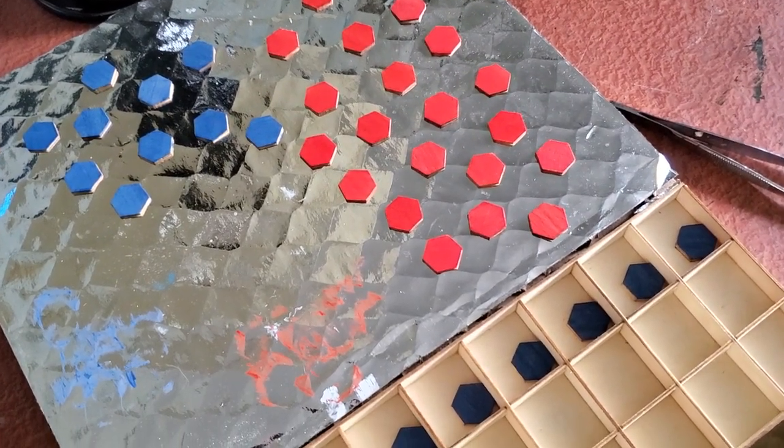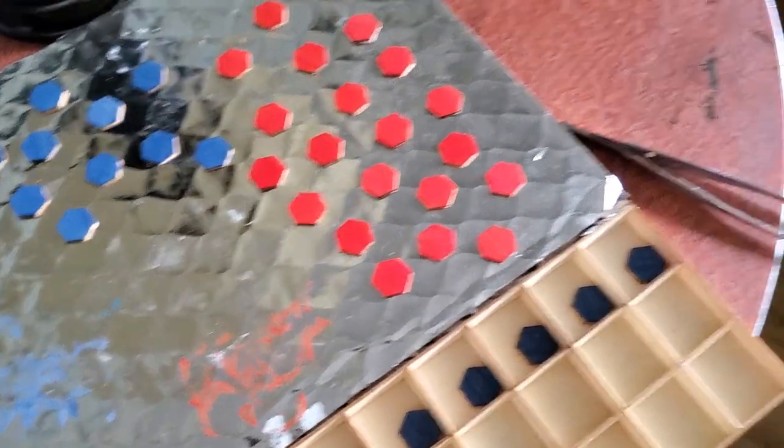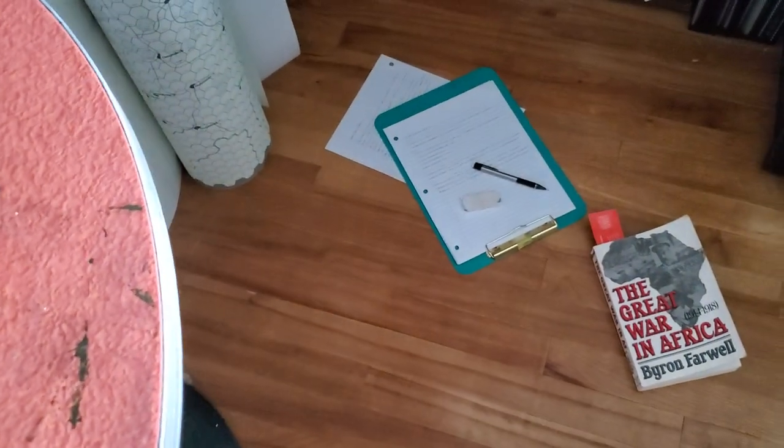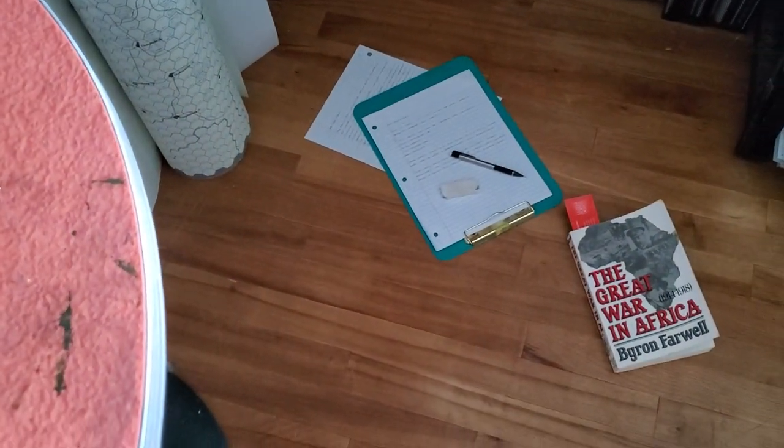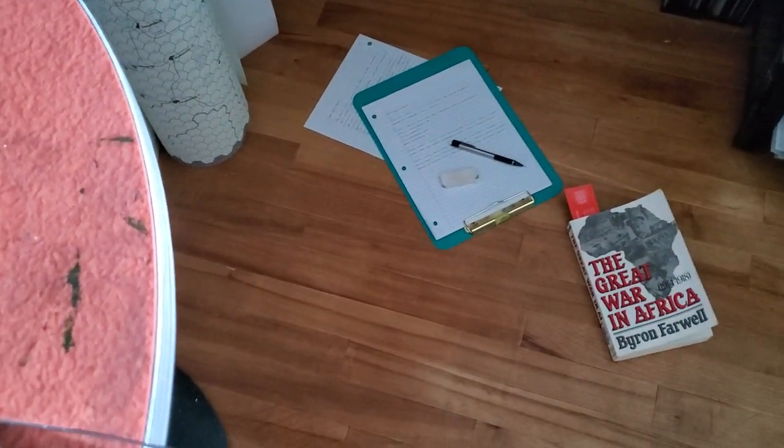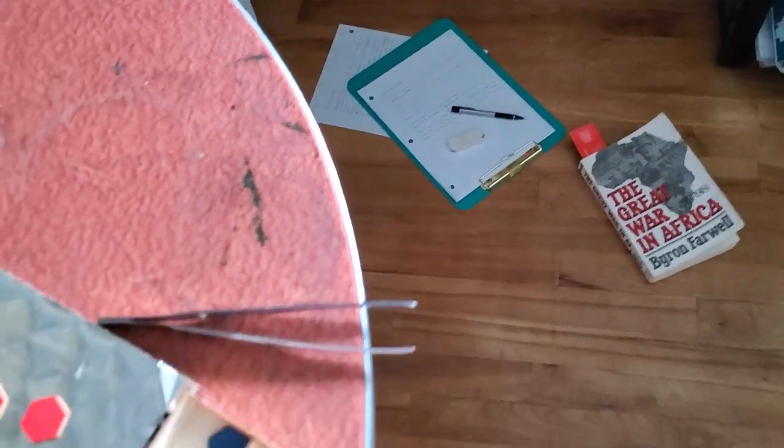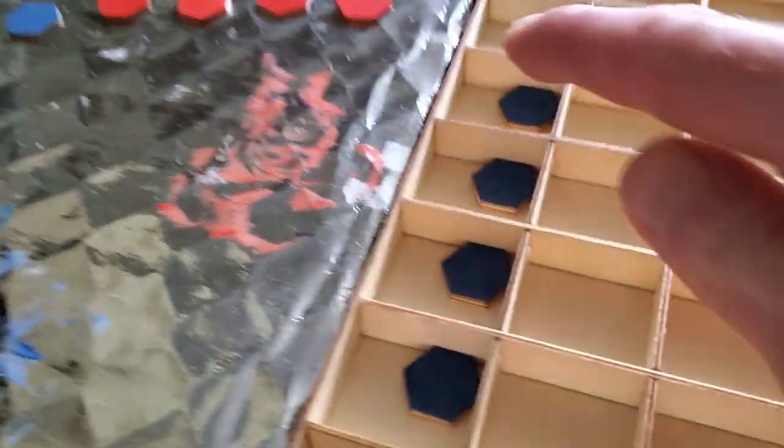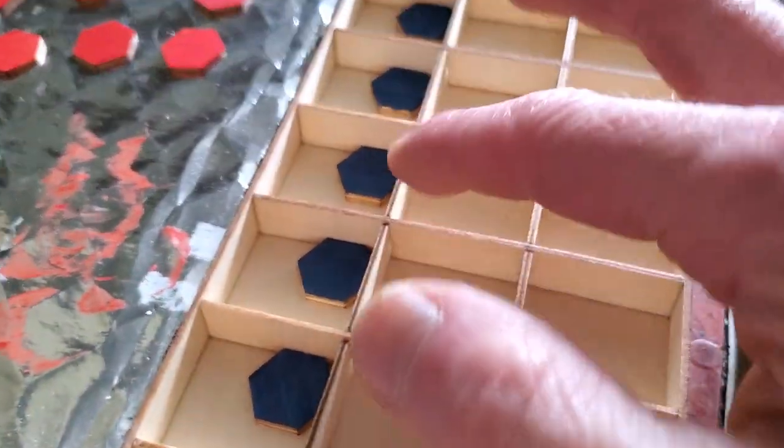I'll show you what I'm doing. I was just waiting, working a little bit on the war in Africa chapter while I was waiting for these guys to dry.